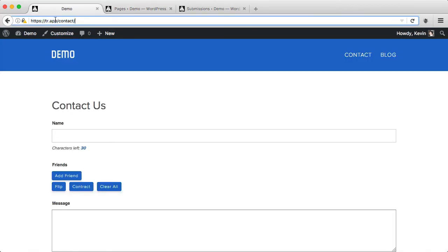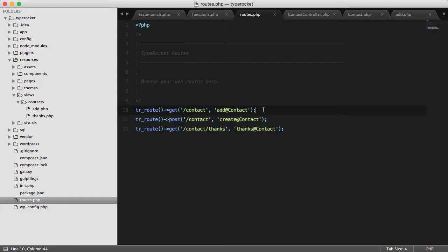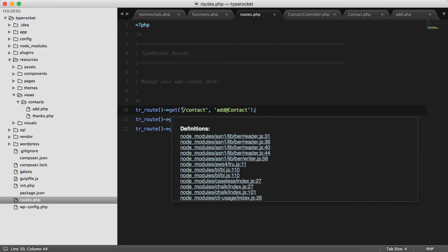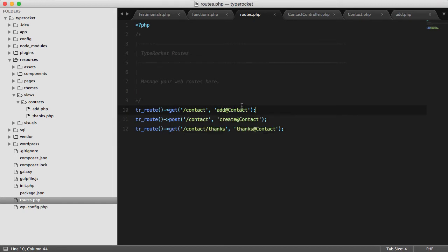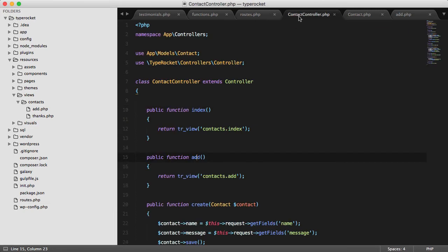So to create a custom route, I just need to write a little bit of code. In my routes file on line 10, I create a route that responds to get requests at the slash contact path. If that path is received on a get request, it's going to look for the add method on the contact controller and this is where MVC comes into play.